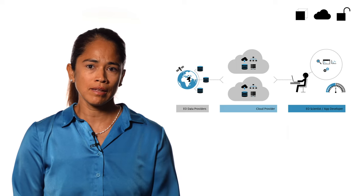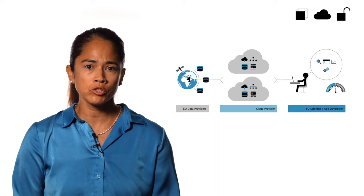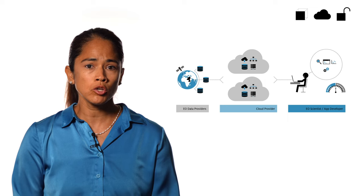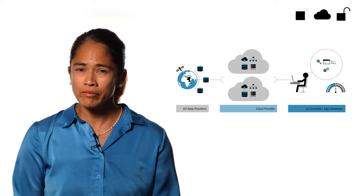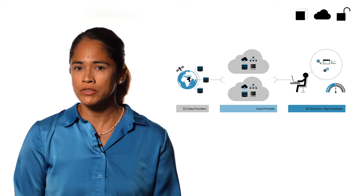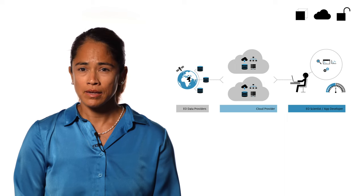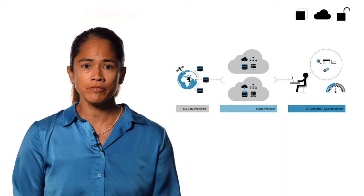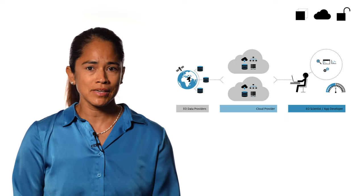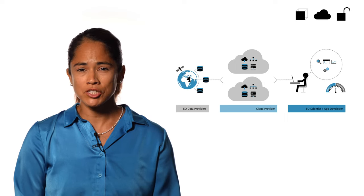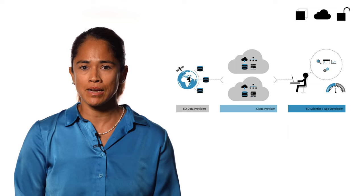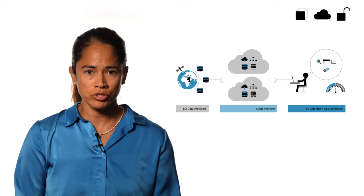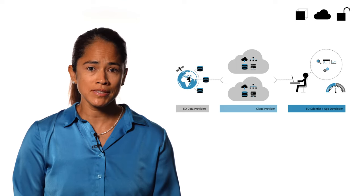Cloud infrastructures allow users to work with computing resources close to the EO data. However, there are no services for EO data in place. The environment for data discovery, access, visualization, and analysis has to be set up by the user. Amazon Web Services and Cloud Faro are two examples.